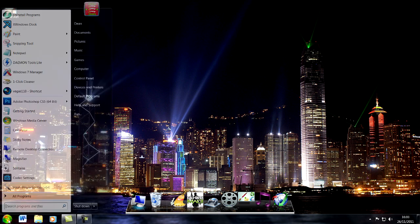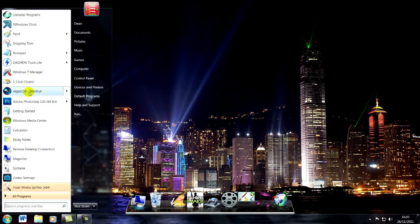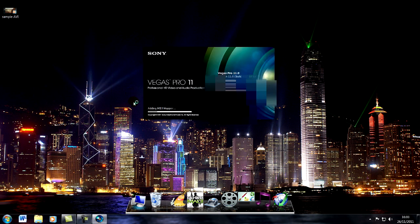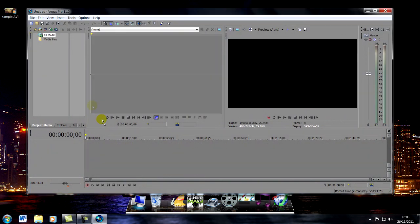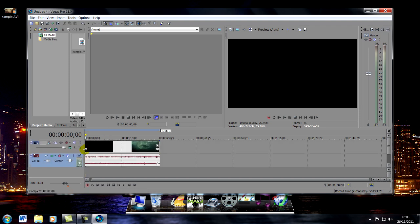If not, just start your Sony Vegas Pro up again and then voila, you can import AVI files now.